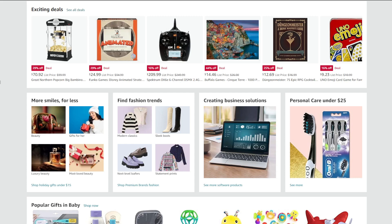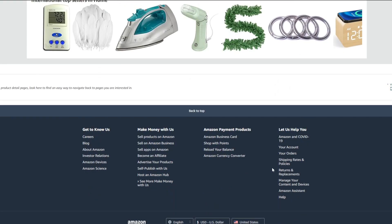Signing up and getting approved into the Amazon Associates program is very straightforward and easy. I haven't heard of anyone being rejected before. To sign up, the first thing you need to do is go to amazon.com and scroll all the way down until you see the 'Make Money with Us' tab, then click on 'Become an Affiliate,' and from there click the sign-up button.